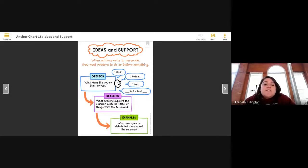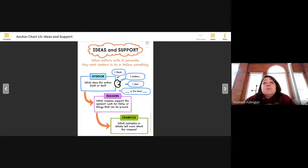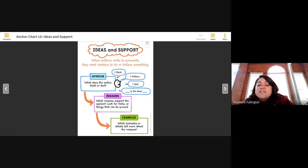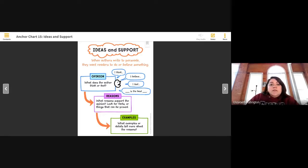We're going to follow the first orange arrow — it says reasons. What reasons support the opinion? Look for facts or things that can be proved. Sometimes you need data or information. The second orange arrow means examples — you have to give examples for your reasons, details that tell more about the reason. When we move on, we're going to move on to our story. I know you don't have your books just yet, and next week when Miss Valentine comes back, we'll get those out to you.